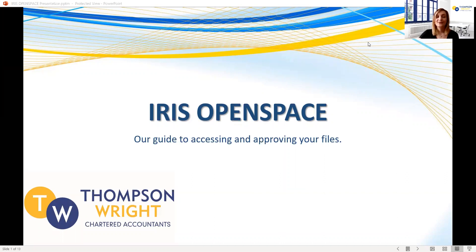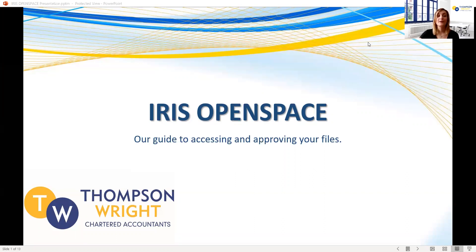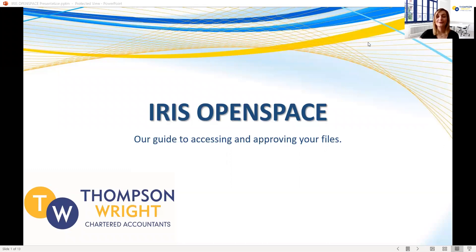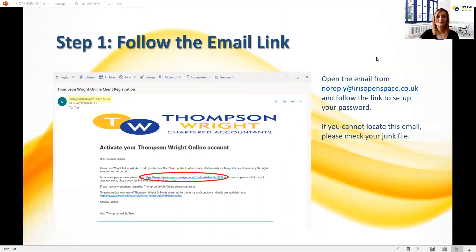For those of you who don't know, Iris OpenSpace is the online portal we use to securely send out your documents. This method of sending out information is far more secure than email or postal service which can both be intercepted. The OpenSpace portal on the other hand is safe, secure, and fully compliant with the GDPR rules which came into effect from May 2018.